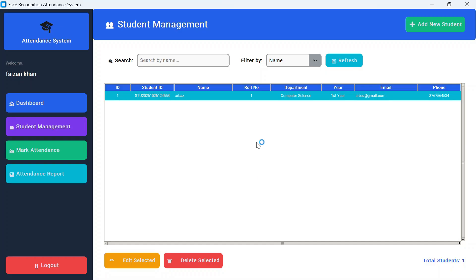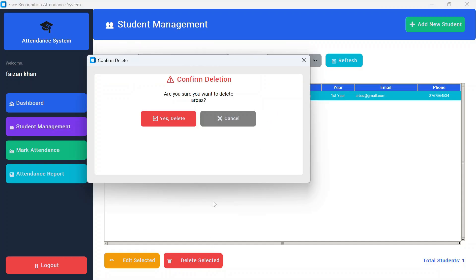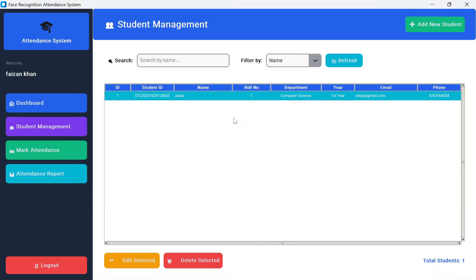If you wish to delete any student, just select the record and click on delete selected. It will say, are you sure you want to delete Arbaz? Yes delete or cancel. Once you have the students list, then you can mark attendance on daily basis.